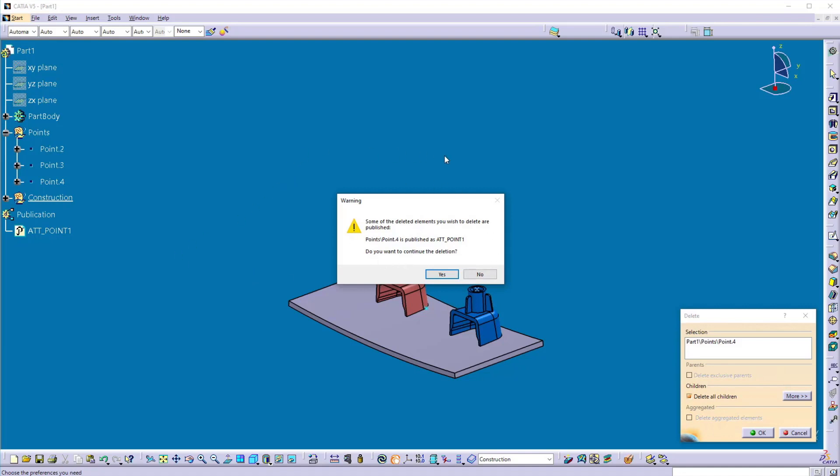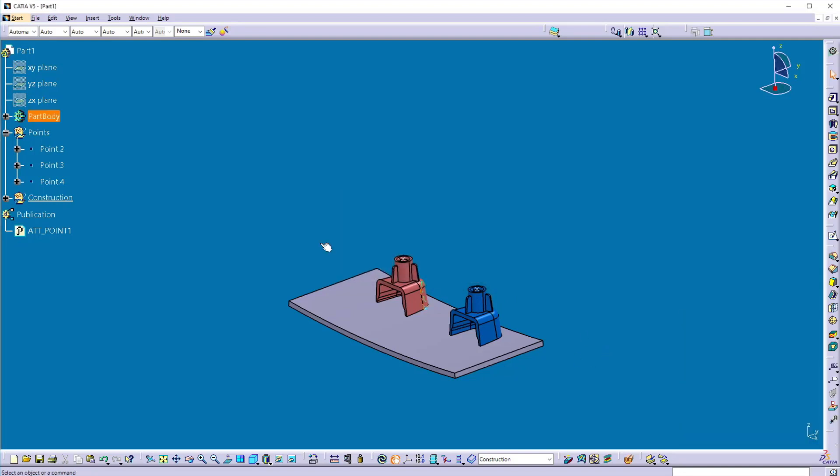This element is used somewhere else, might be used somewhere else into another part. Do you want to delete that. So here you can say no. And you can keep that linking alive.